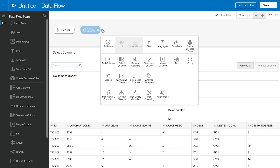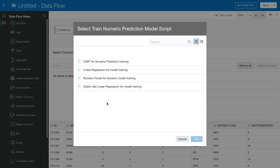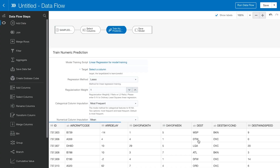OAC provides four different classes of machine learning. In this case, we want to predict flight delay time, so let's click Train Numerical Prediction Model. Here we have four different statistical algorithms built into OAC. Since I'm not someone who is very familiar with machine learning, I will randomly pick one of them. In this demo, I will select Linear Regression.